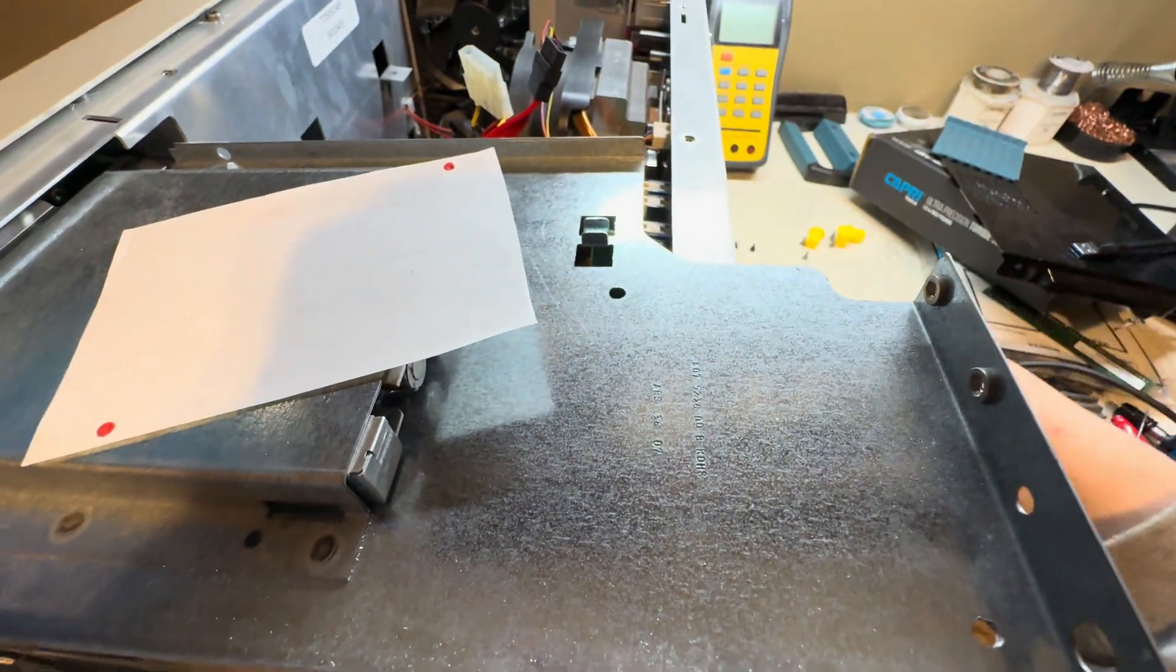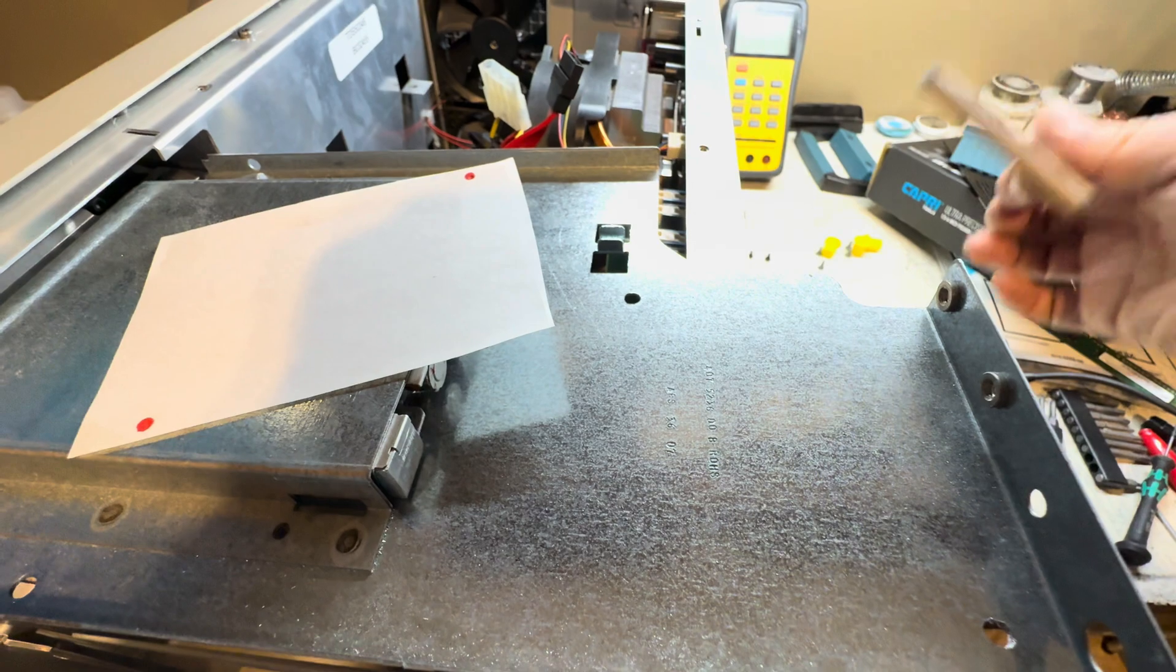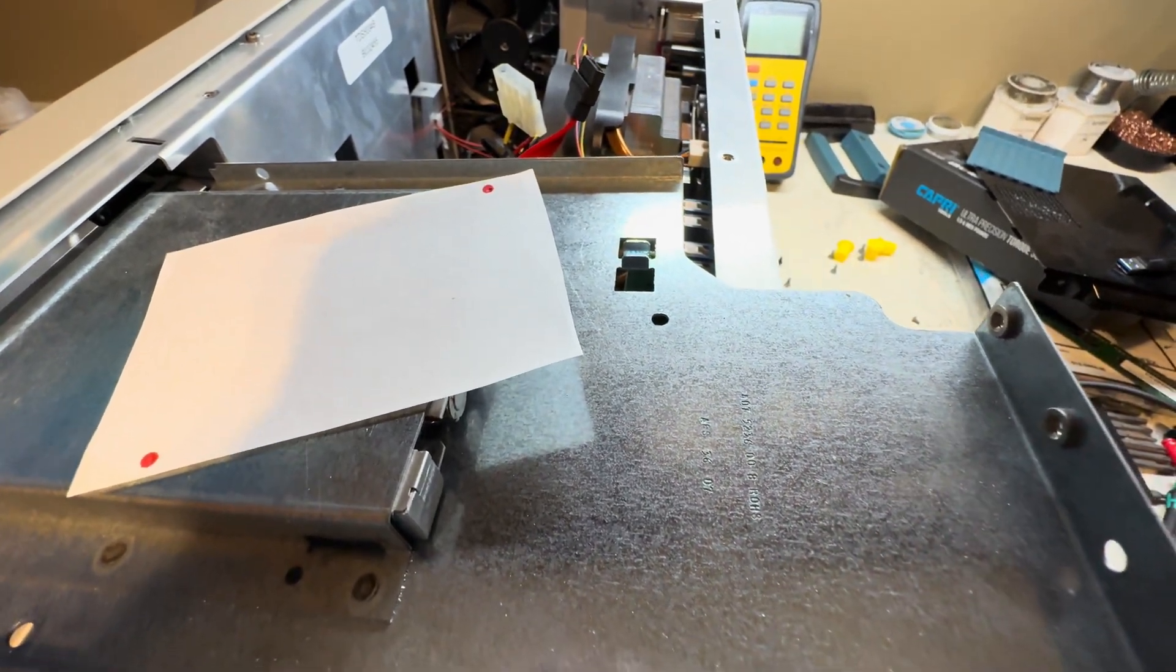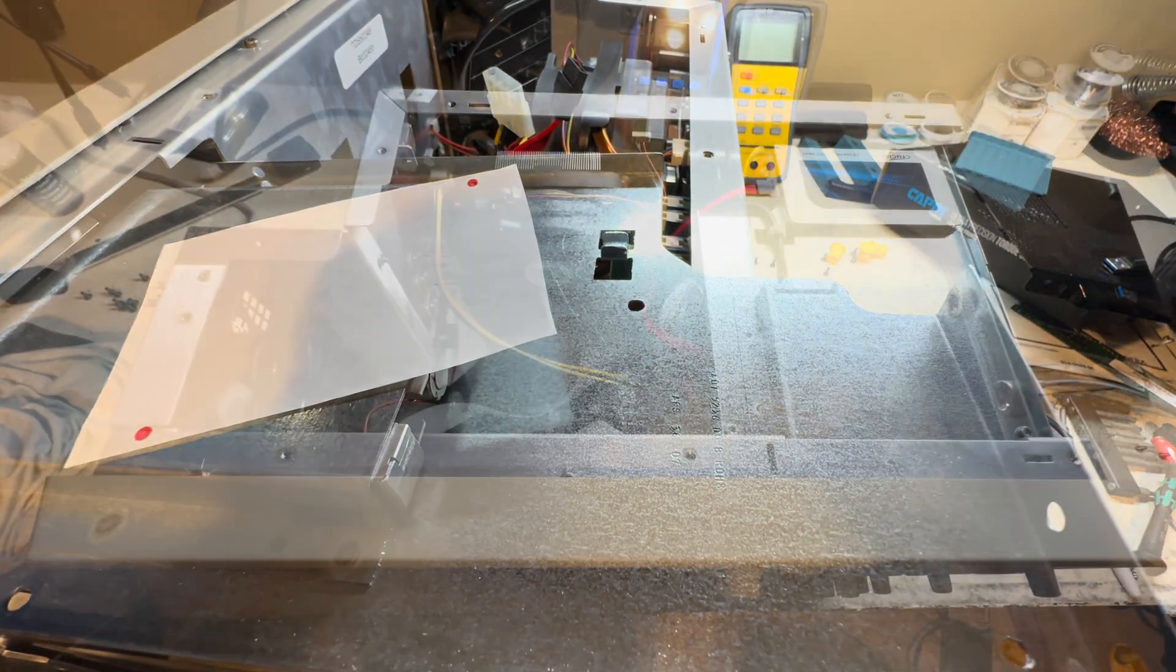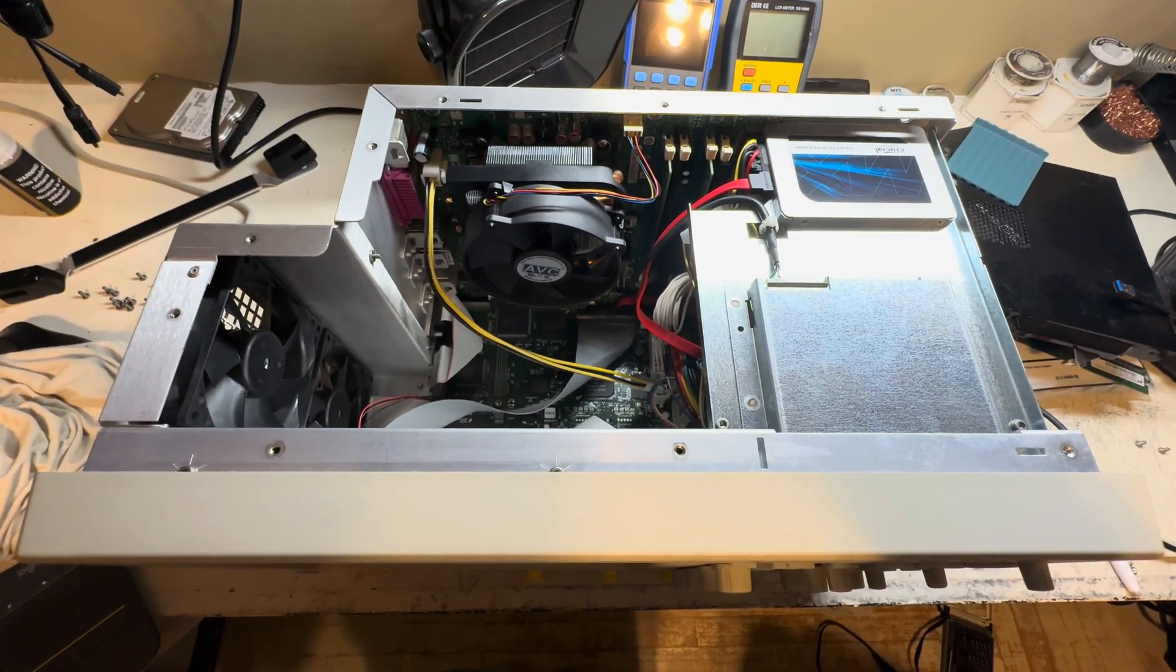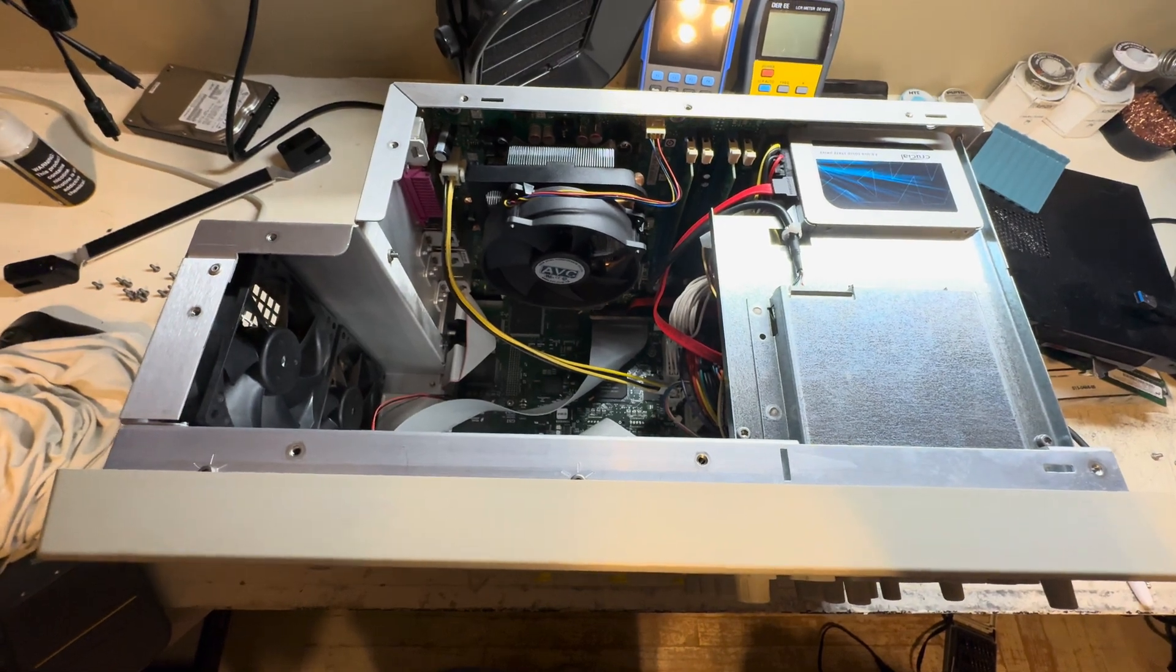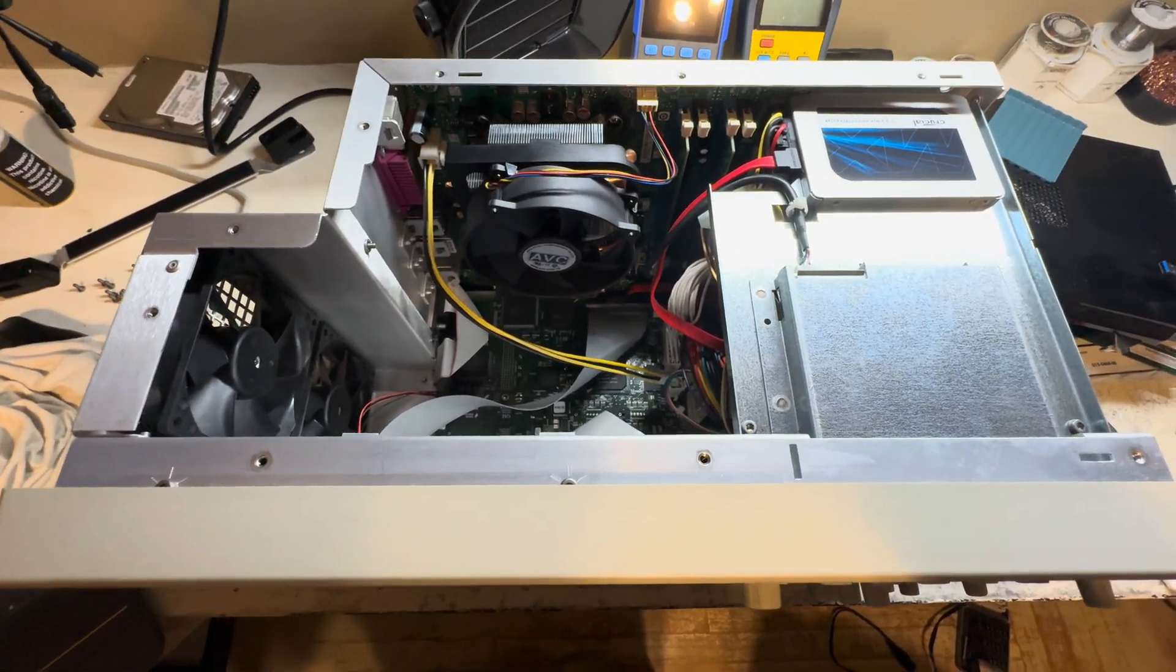So there's the SSD now fully mounted. I'll go ahead and clean up the rest of it and then put the cover back on there and hope she still works.